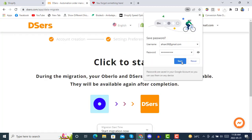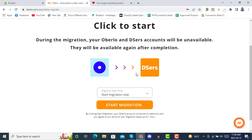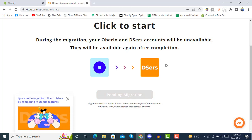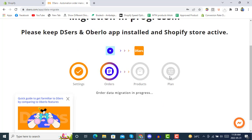Our account has been created and it is taking us to the DSers app now. The data migration is in process — you have to click on Start Migration. In migration, it will ask you to copy the settings and then copy the previous orders from Oberlo.